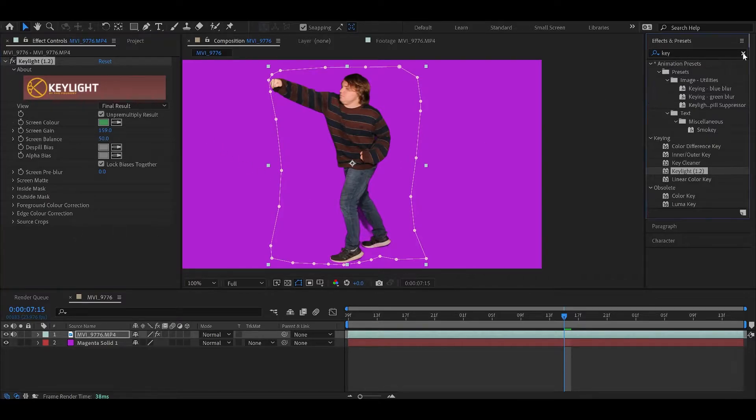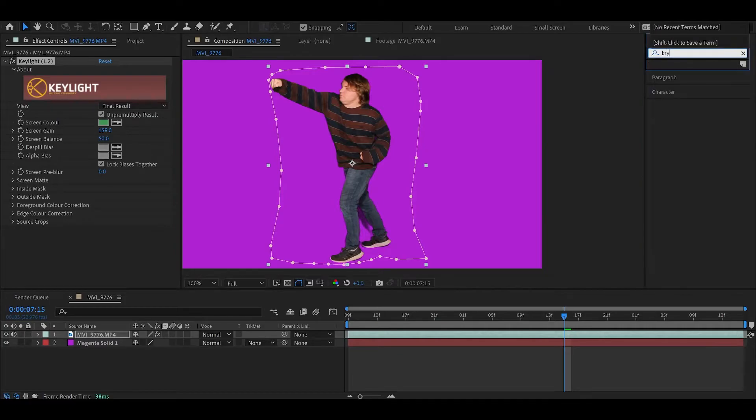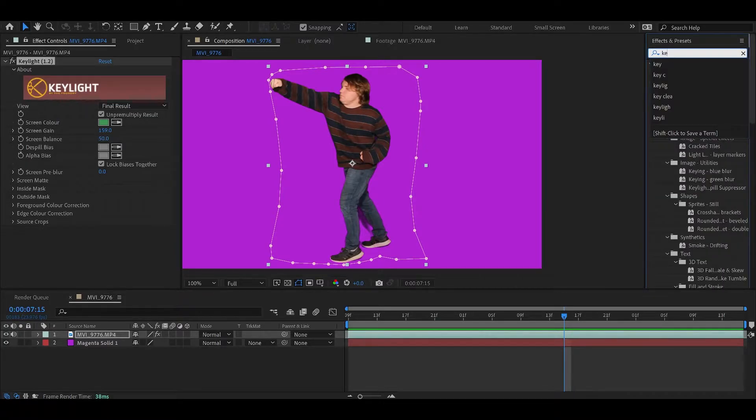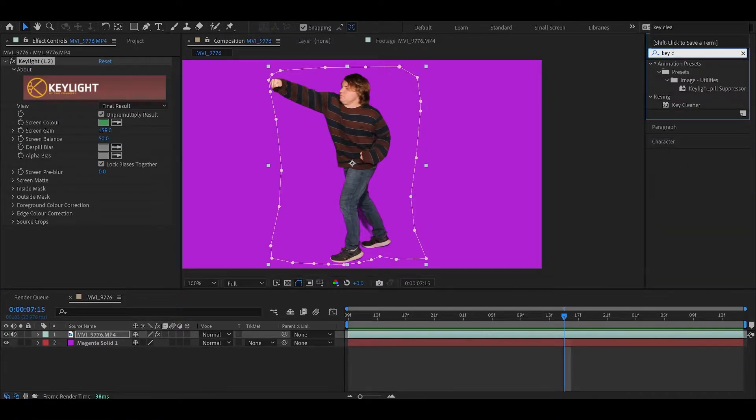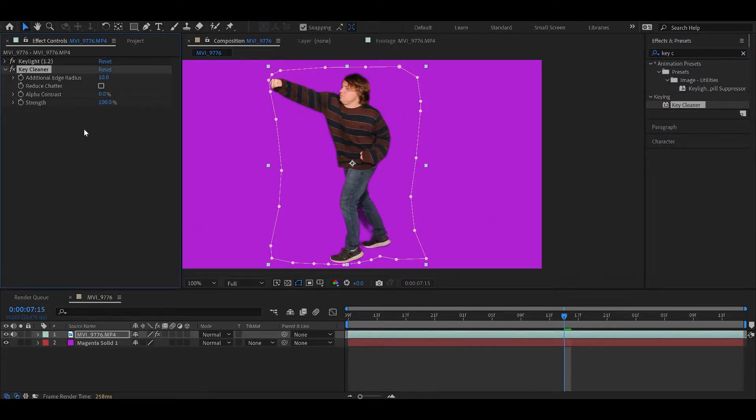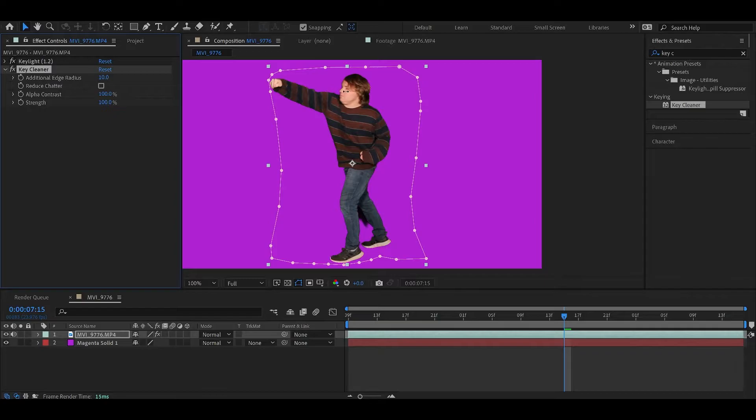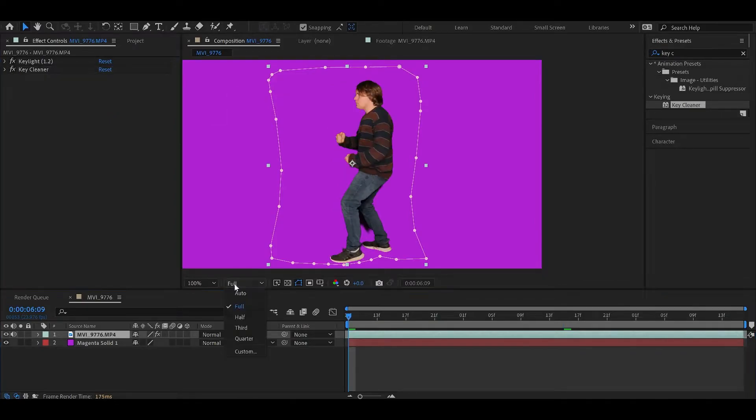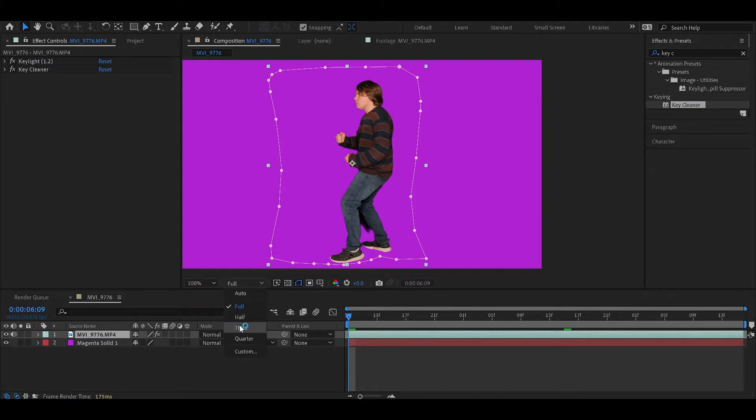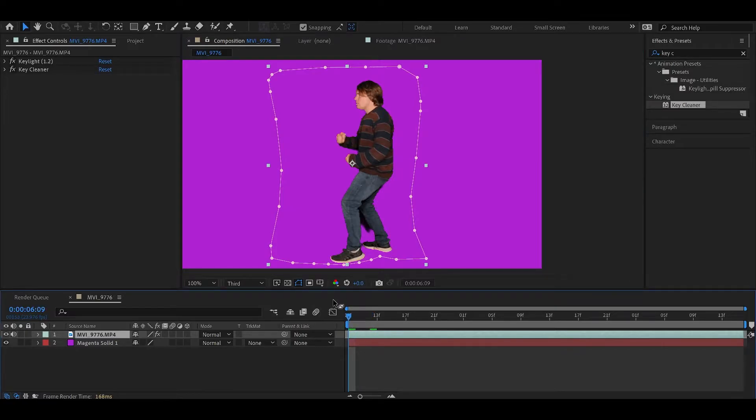I'm just going to grab the key cleaner. I find this works really well at shaping up the edges and just making it look a lot nicer. Just bump the alpha contrast up pretty much to 100%, maybe hit reduce chatter two. And I'm going to change the resolution to a third just to speed this up a little bit so I can play it.